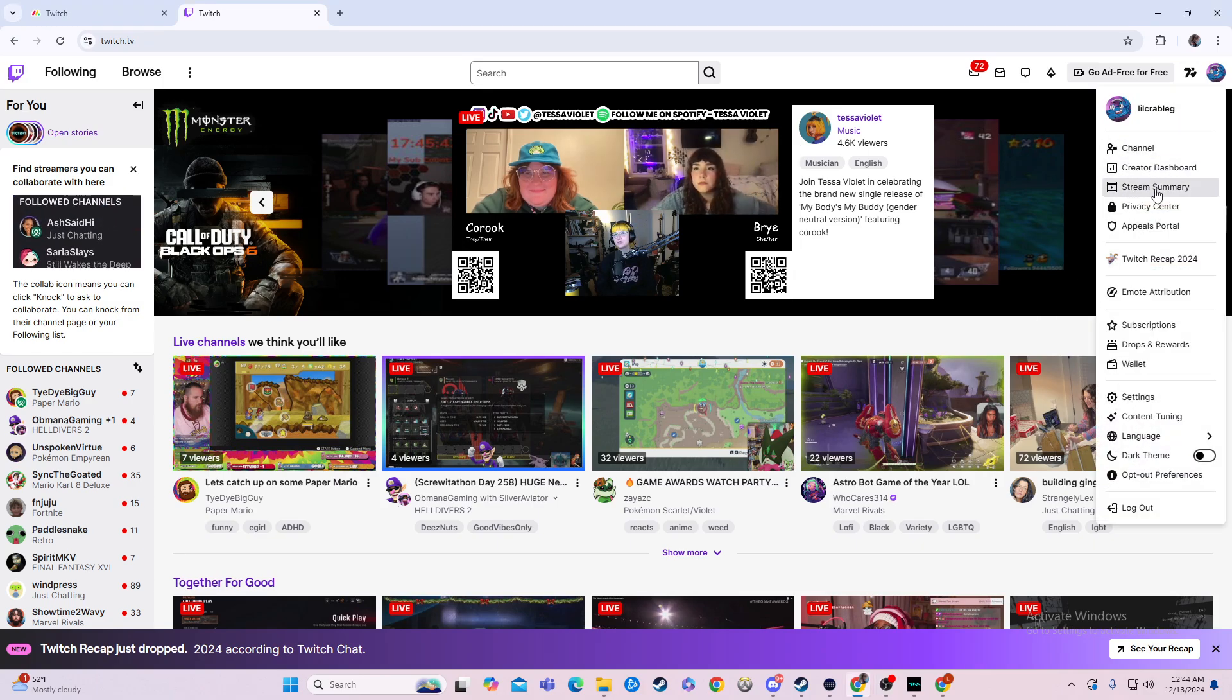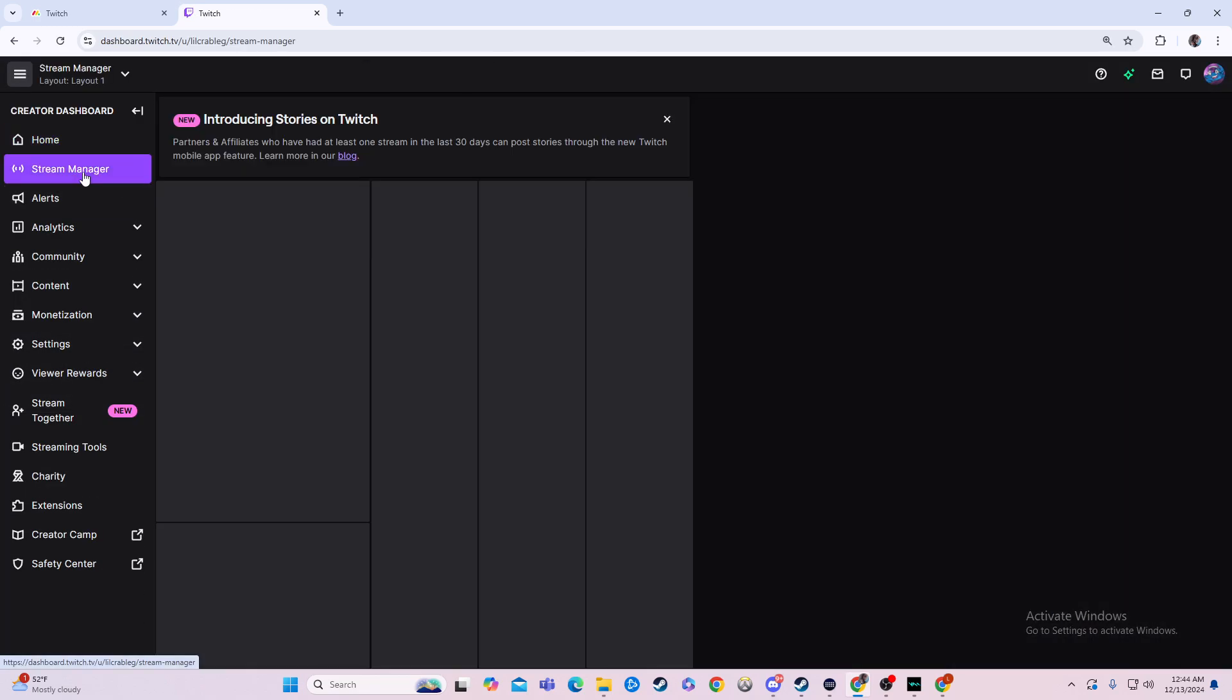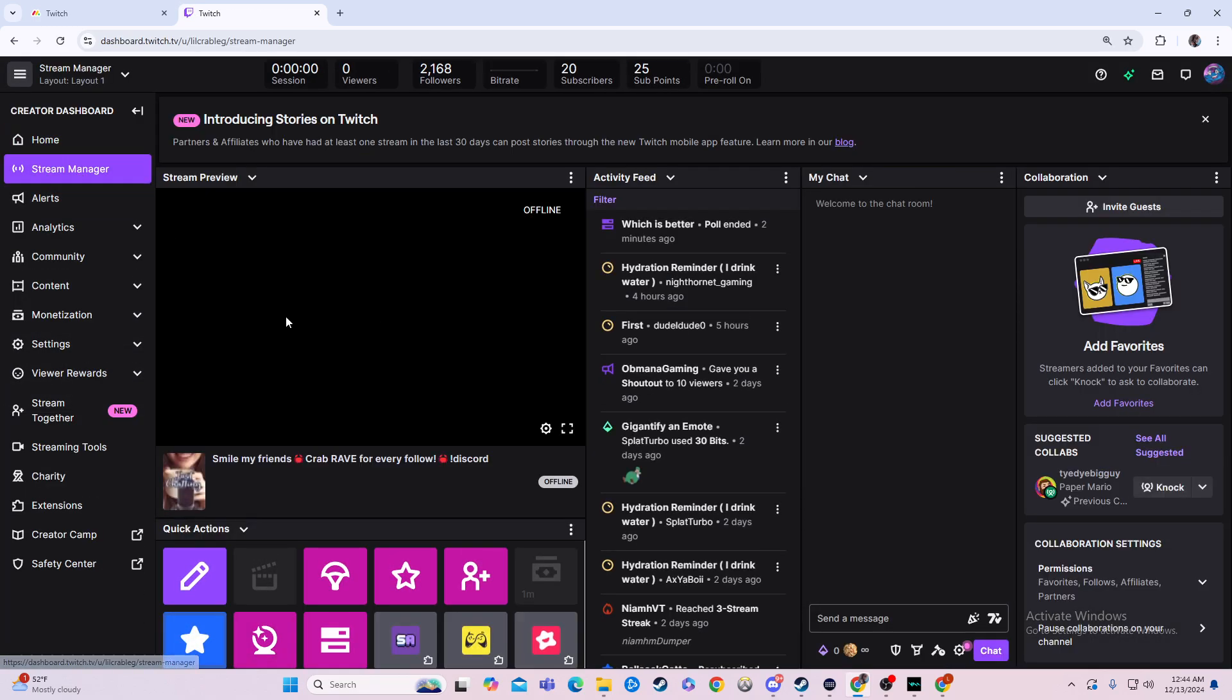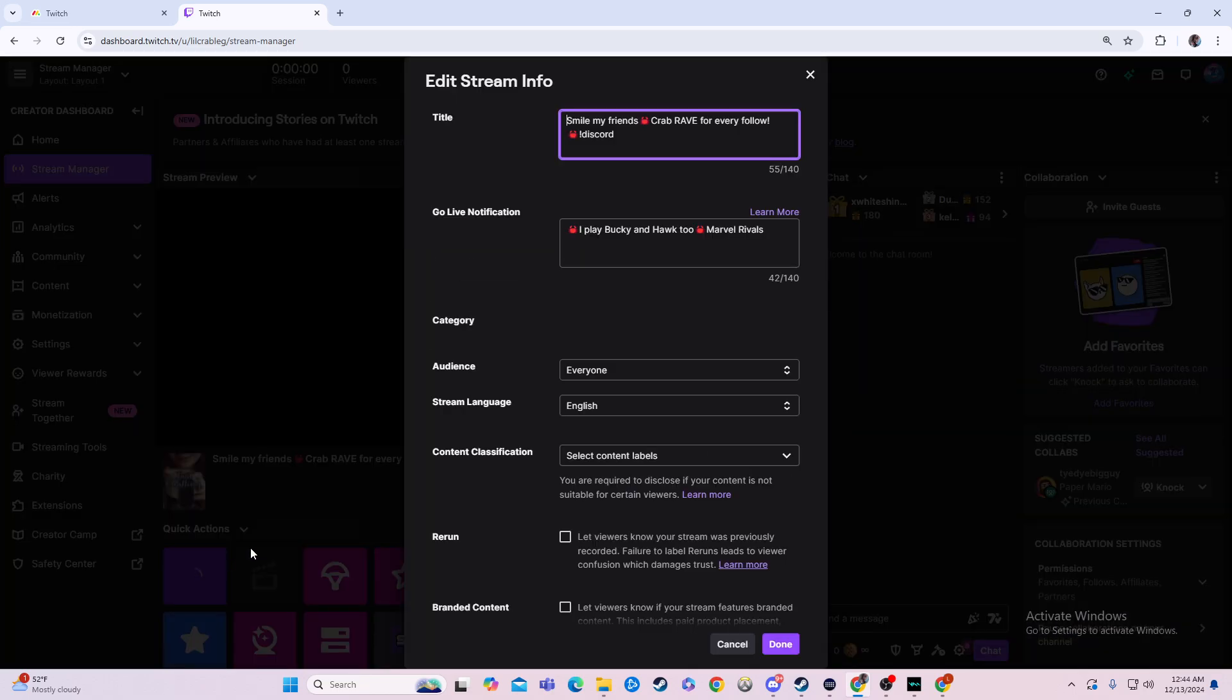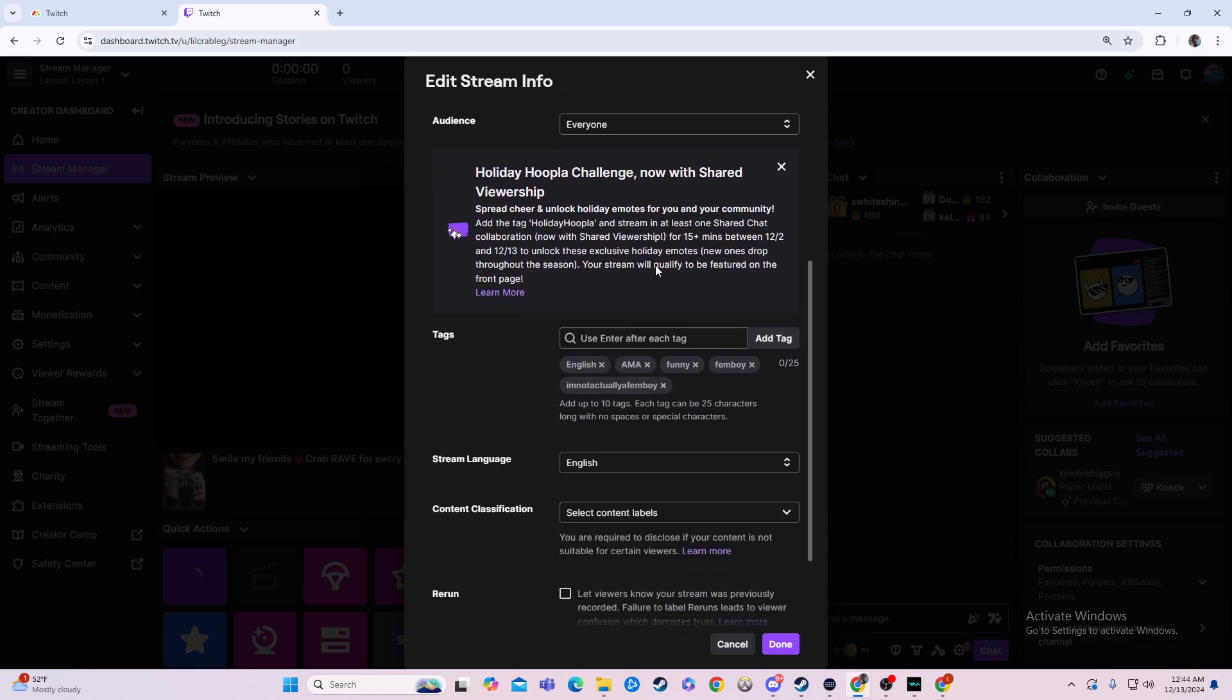We're going to go over here to our Creator dashboard, then to Stream Manager right here on the left side. What we'll do from here is edit our stream info. You can do that in OBS if you have it set up there, but however you get there, we'll scroll down to tags.